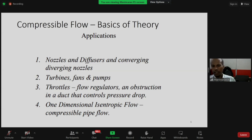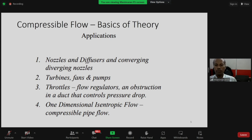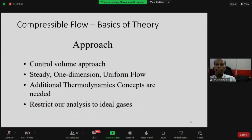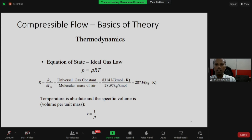The main real-world applications include nozzles, diffusers, and convergent-divergent nozzles; turbines, fans, and pumps; throttles, flow regulators, and valves for controlling pressure drop; and compressible pipe flow such as transporting gas between countries at high temperature or pressure conditions. The brief introduction about compressible flow today will follow the control volume approach with steady one-dimensional uniform flow conditions. Additional thermodynamics concepts are required, and we will restrict to ideal gases.